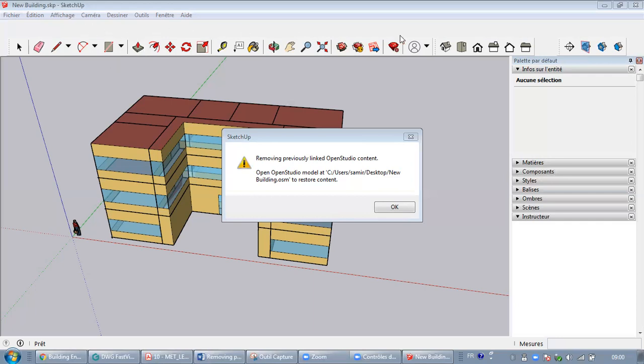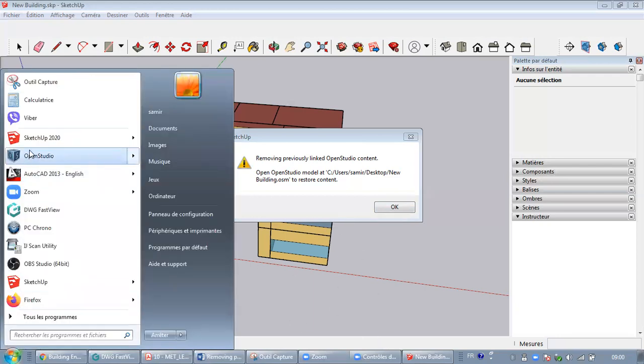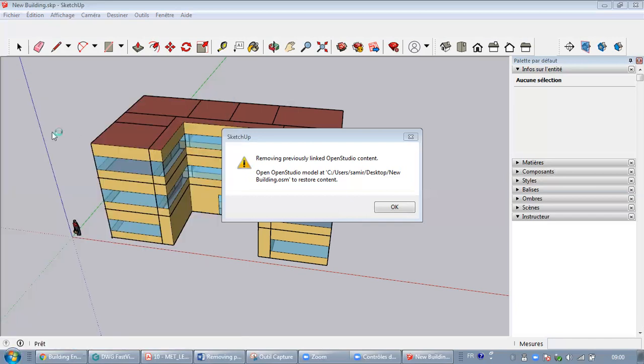In order to solve this problem and avoid creating the geometry one more time, you need to open a new SketchUp file like this.